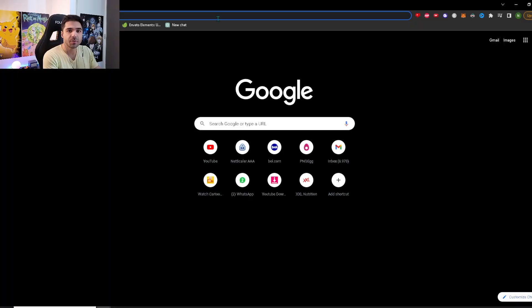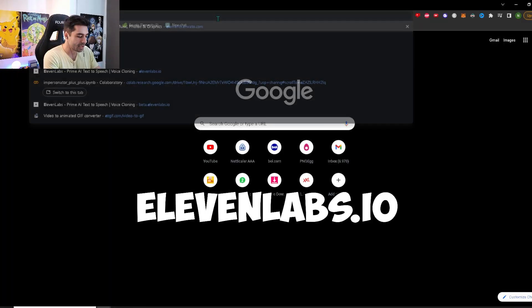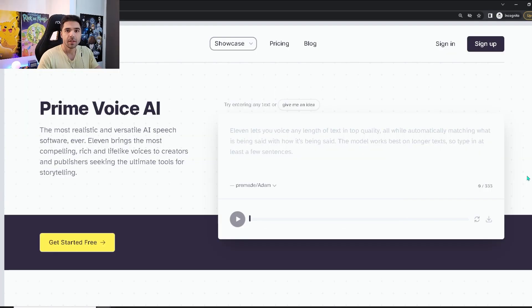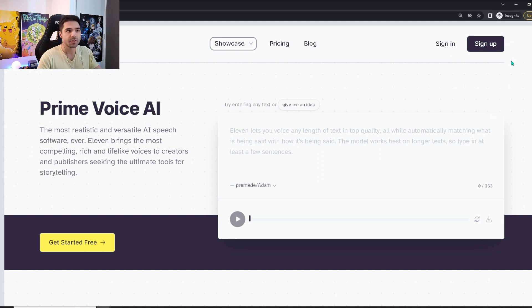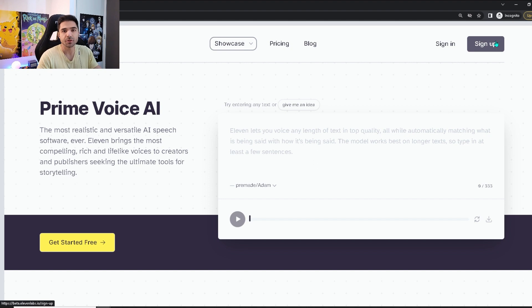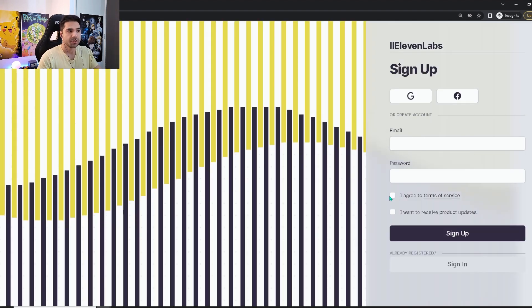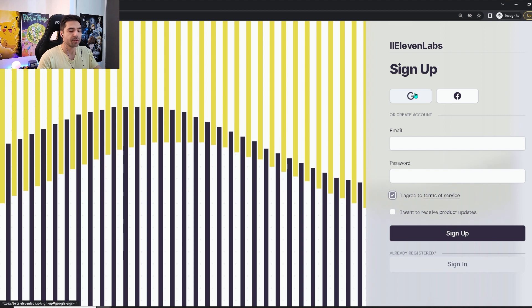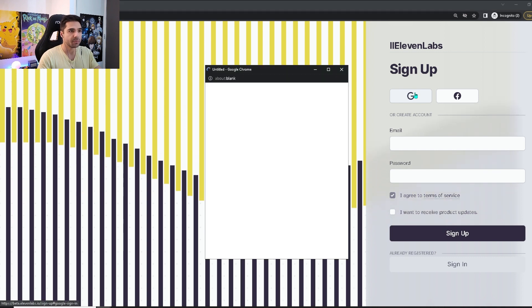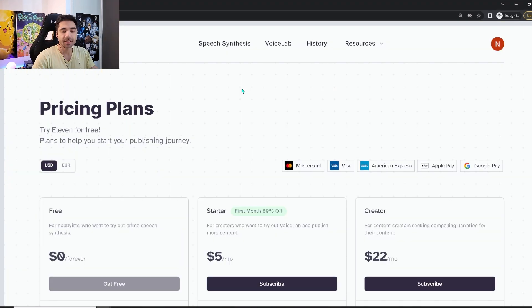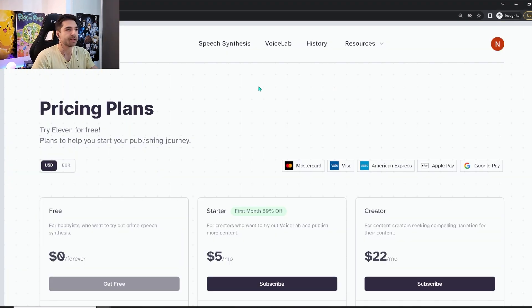All right, go to the website 11labs.io. That will bring you to this website. And the first thing you need to do is make an account over here. Just click on it and log in with your Google account or another email address. Just agree to the terms. I'm going to log in with Google. Then you will be brought to this page. And what we are interested in is the voice lab.